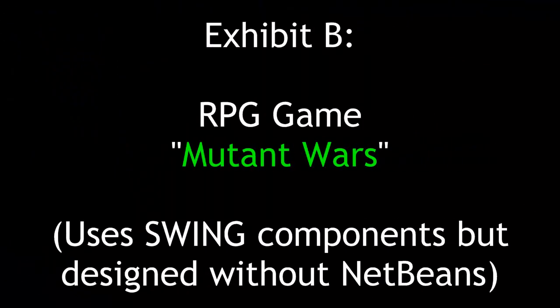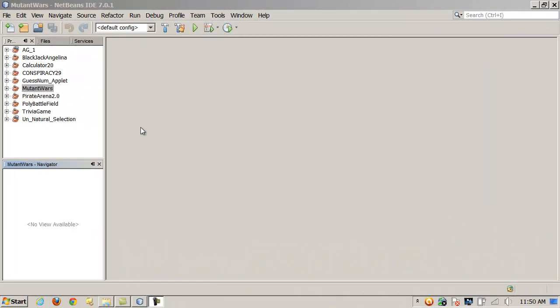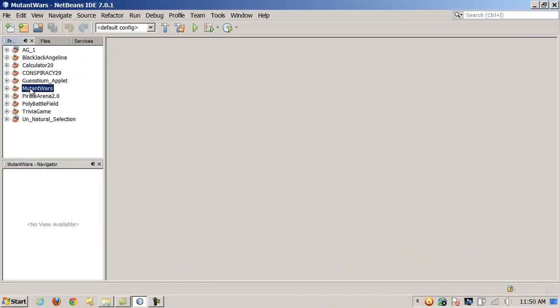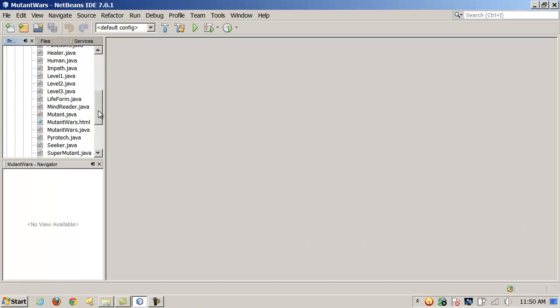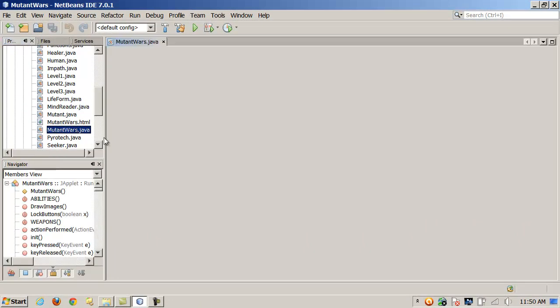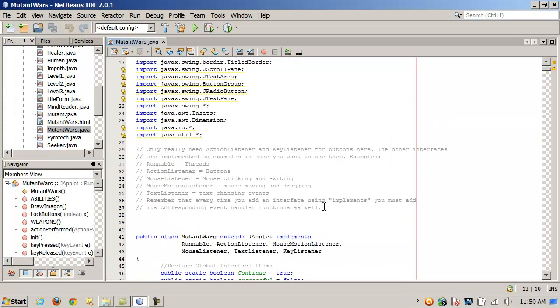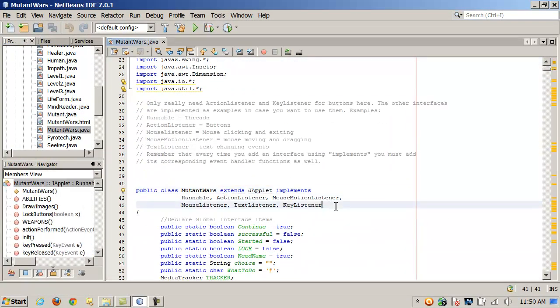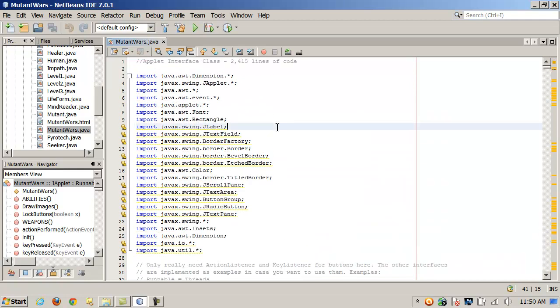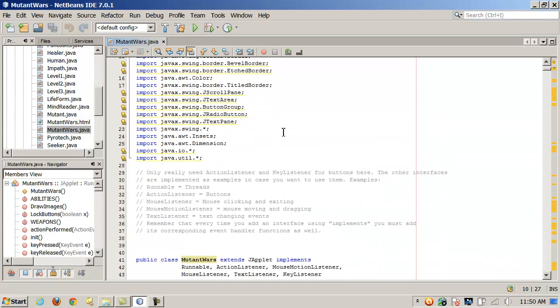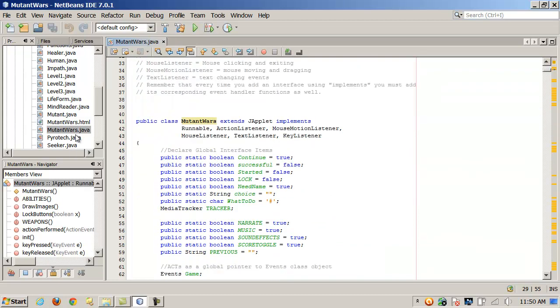Exhibit B. RPG game Mutant Wars. Uses swing components but designed without NetBeans. To take a look at another project that was created without the NetBeans form designer, here's one called Mutant Wars. It does extend japplet, implements all these interfaces, but this was done in a simple text editor, not NetBeans. So it lacks the XML file. Notice there's no design view over here. That's a big handicap.